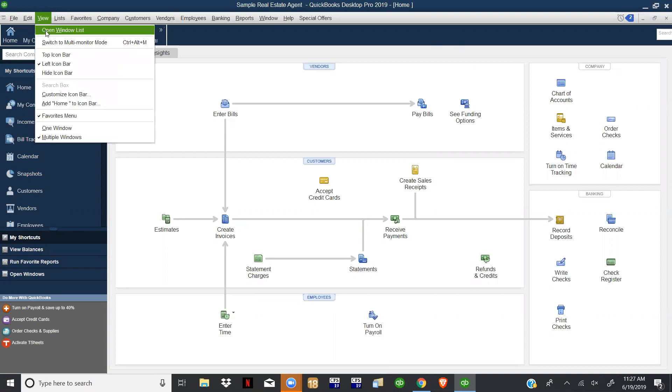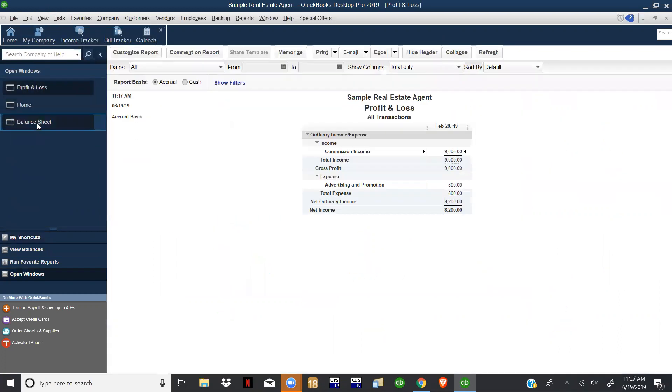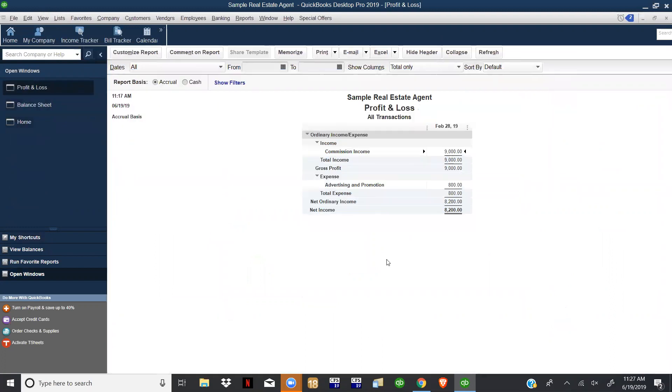I like to have it where I have Profit and Loss and Balance Sheet already shown. Right now if we just do a quick Profit and Loss, we have our income, commission income, advertising, and our profit on the business.